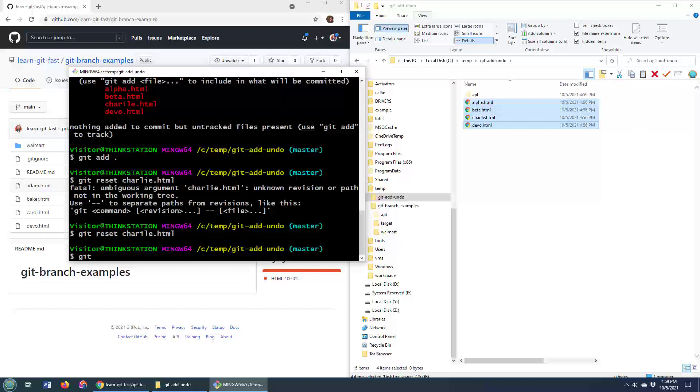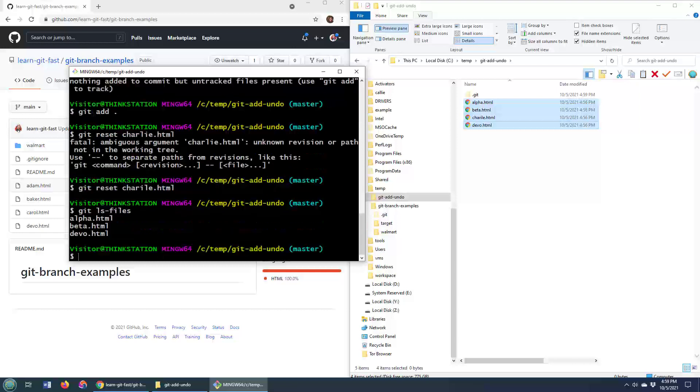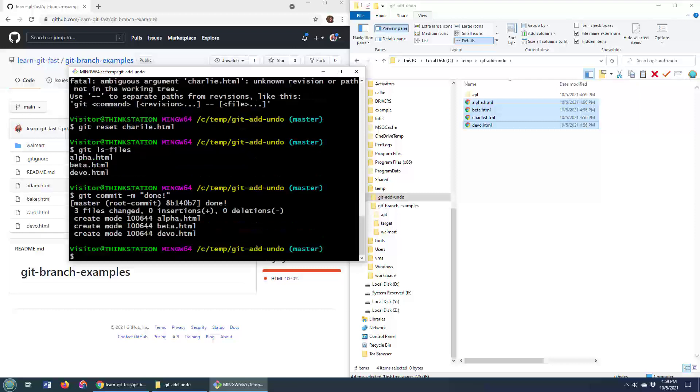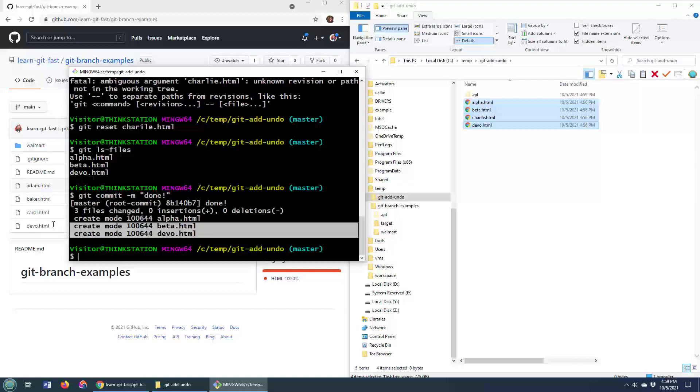I do git ls-files. I don't have Charlie as part of the commit right now. Now, if I do a git commit dash m, we will end up having a commit right now where alpha, beta, and devo are part of it.